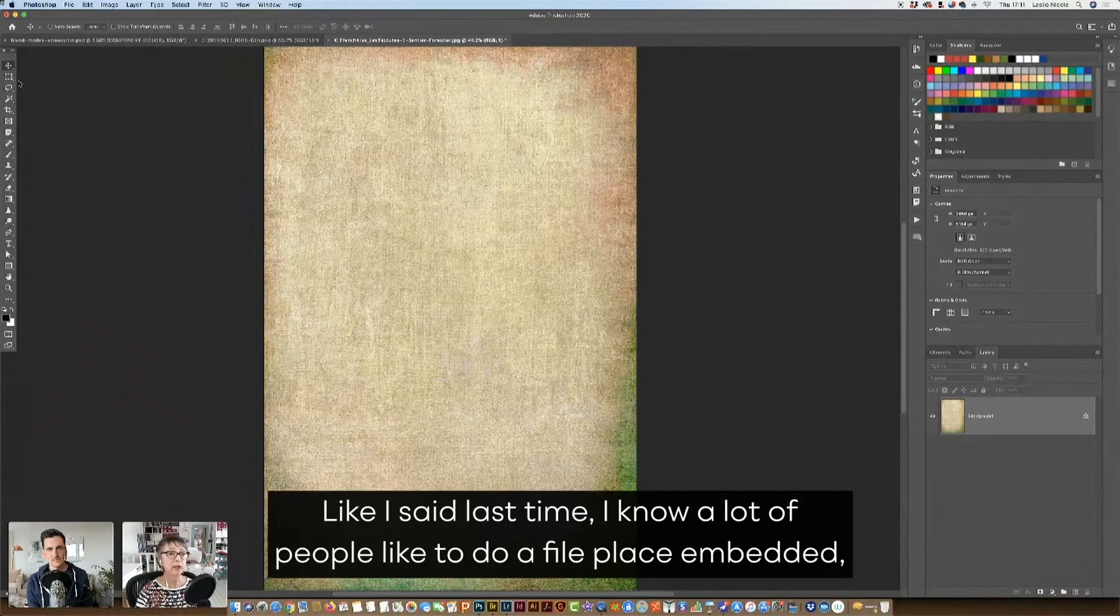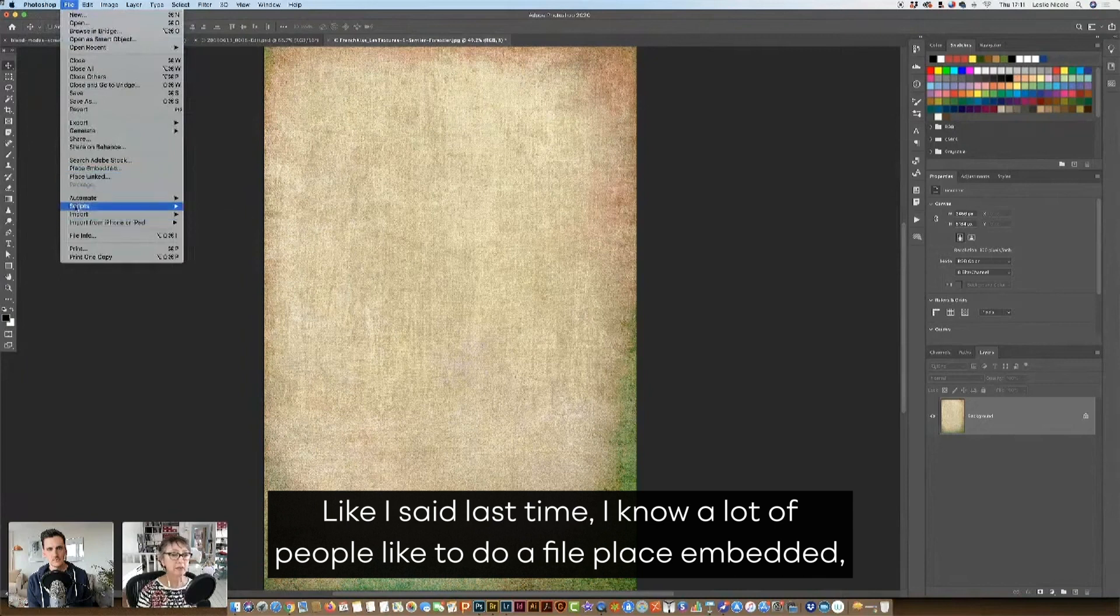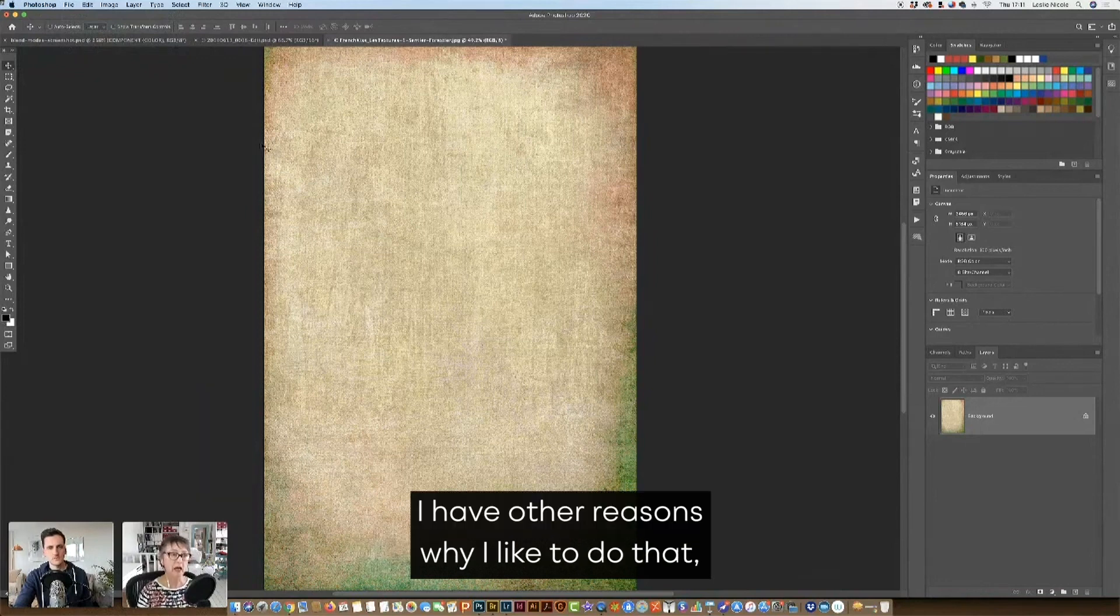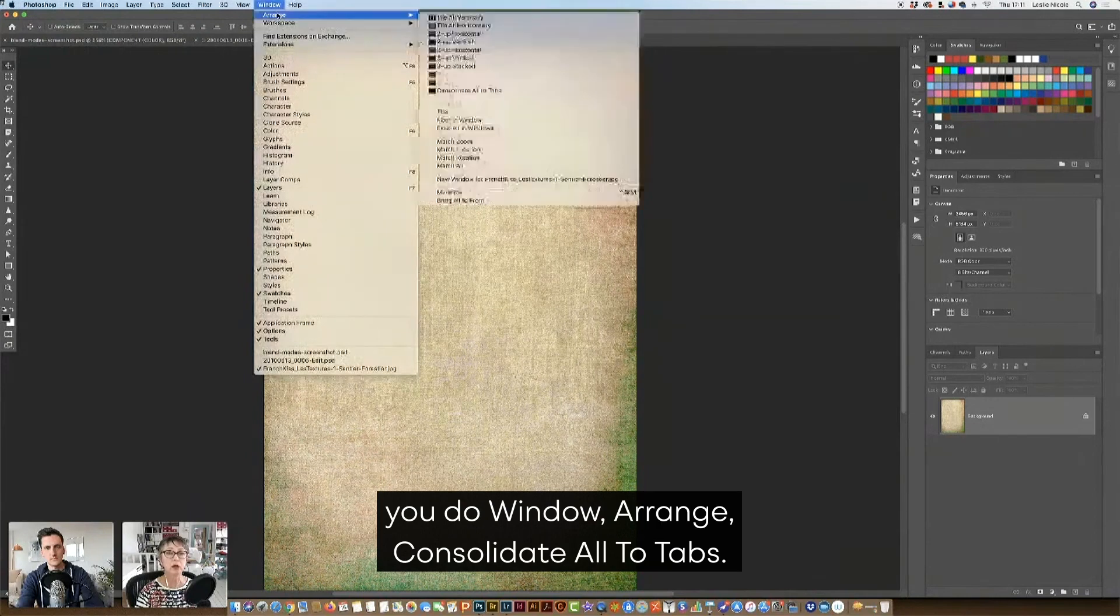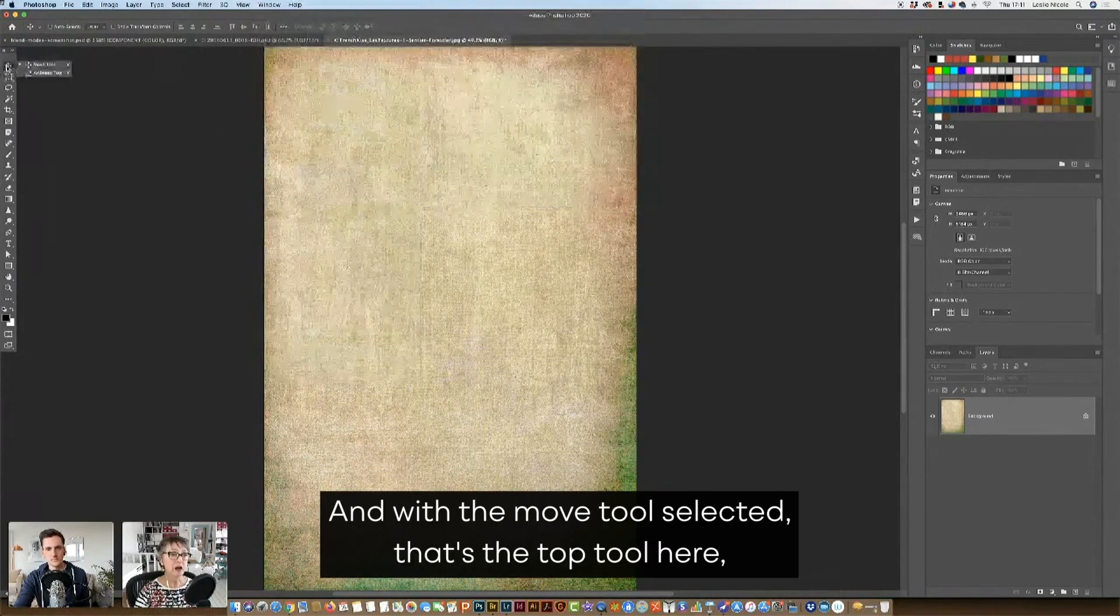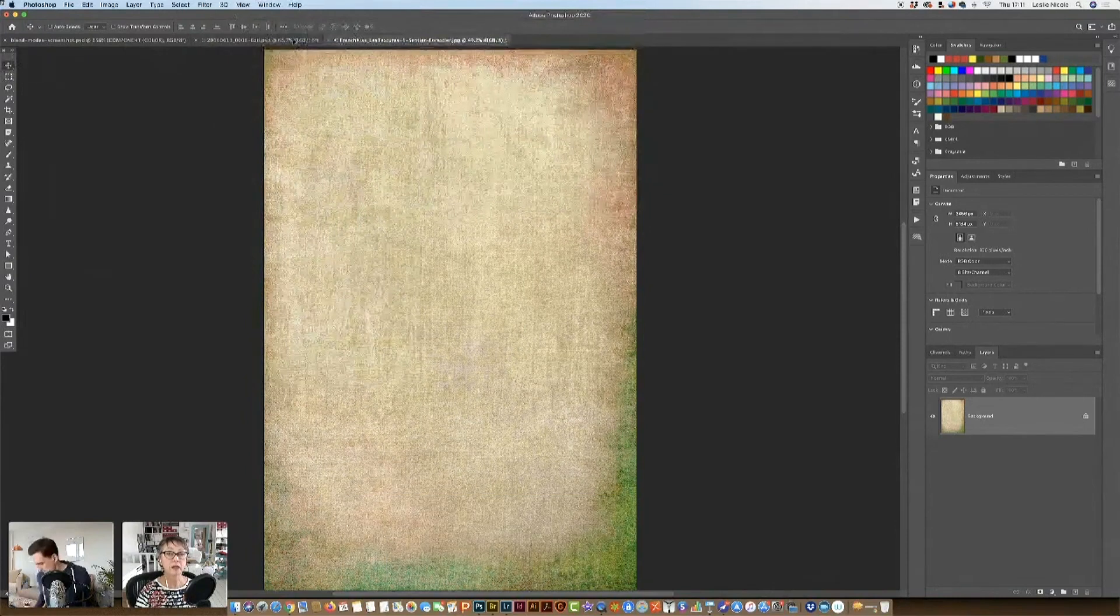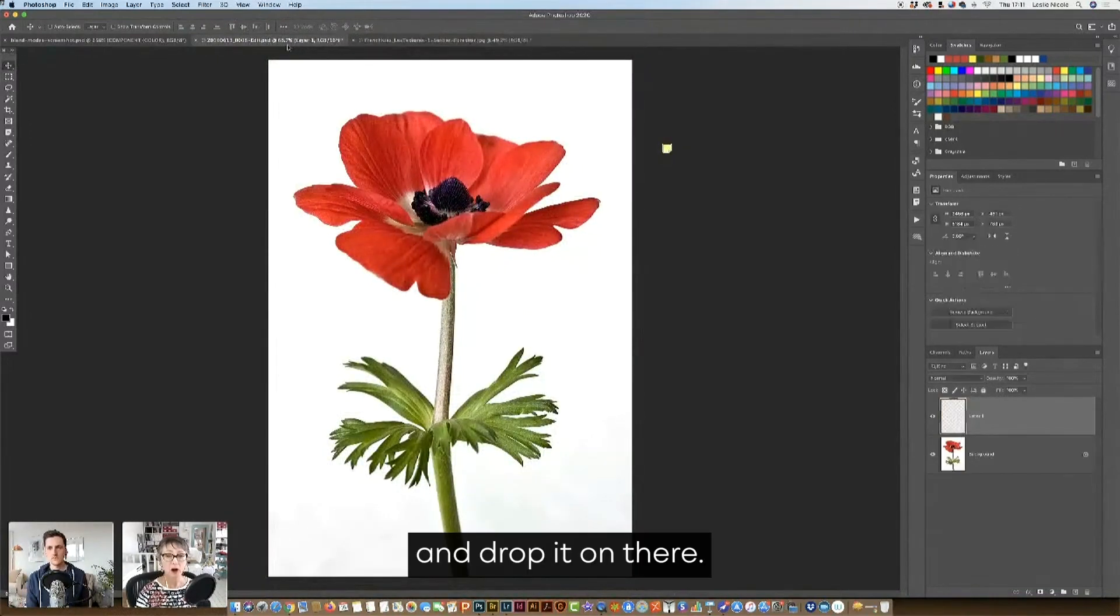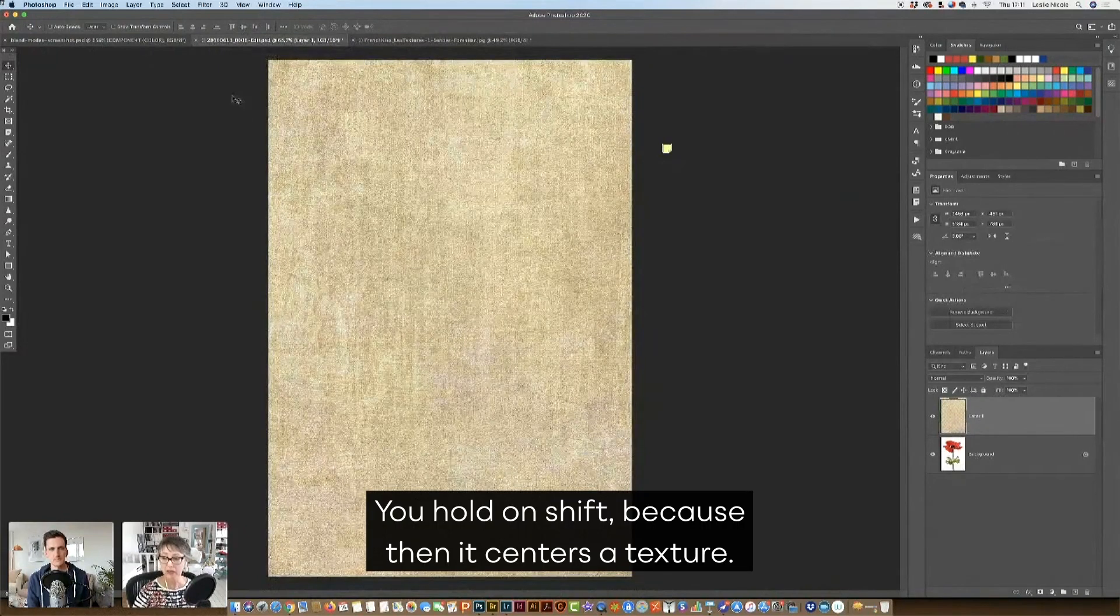Okay, I'm going to stop real quick. Like I said last time, I know a lot of people like to do a file place embedded when they place textures, but I like working in tabs. It just works better for me. I have other reasons why I like to do that, but I'm not going to get into it right now. I just like working in tabs, which you can go, if you do window, arrange, consolidate all the tabs, it'll give you tabs. And with the move tool selected, that's the top tool here, looks like the crossed arrows. I'm just going to grab it, drag it over to my image, hold down shift, and drop it on there. You hold on shift because then it centers the texture.